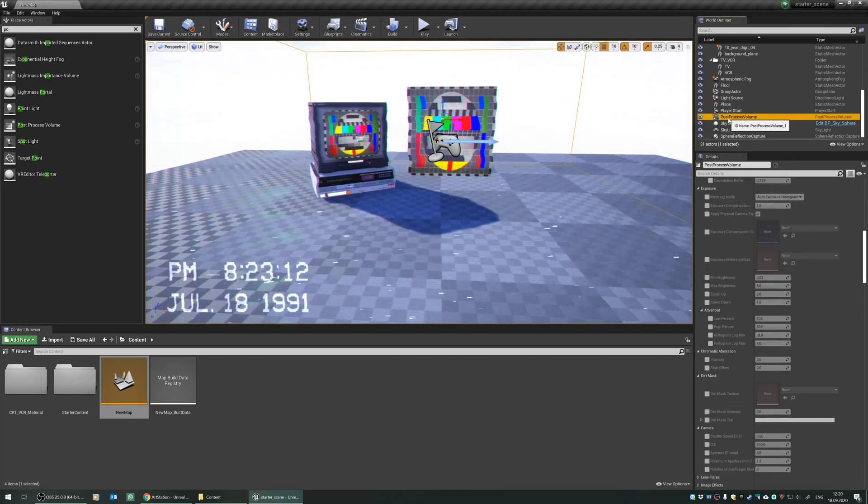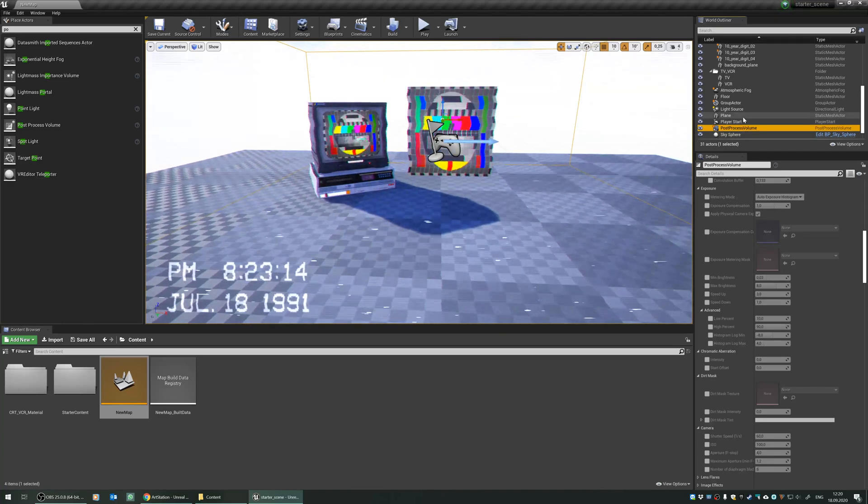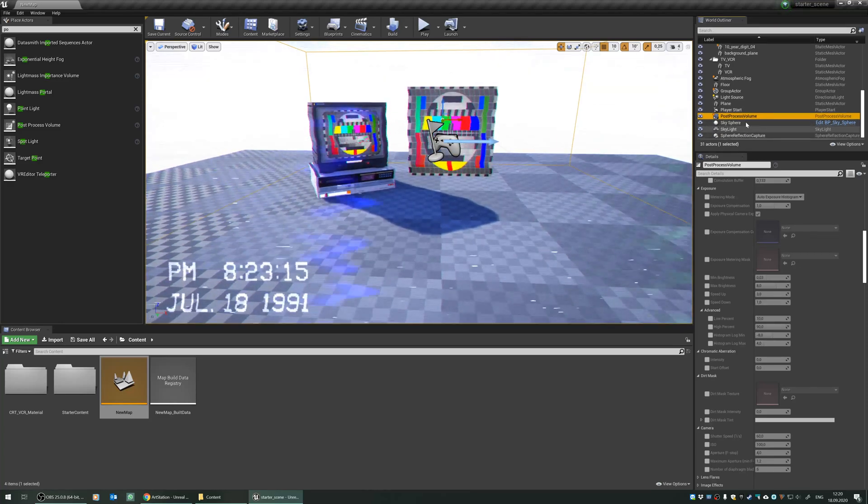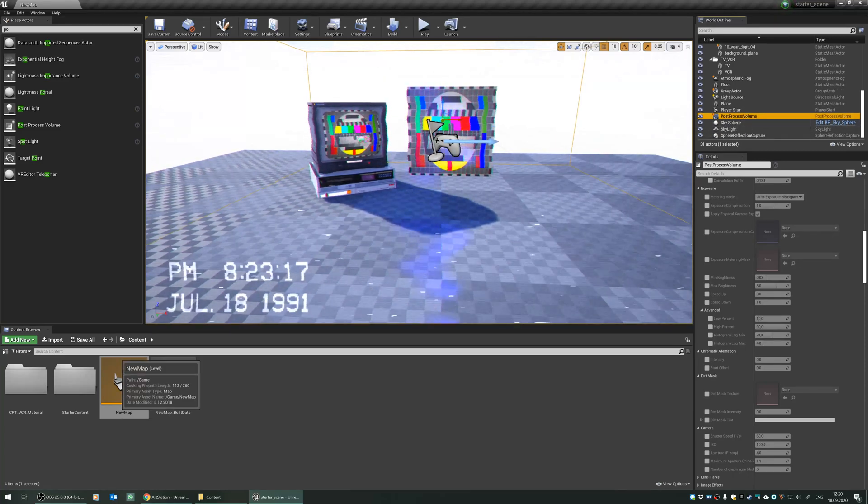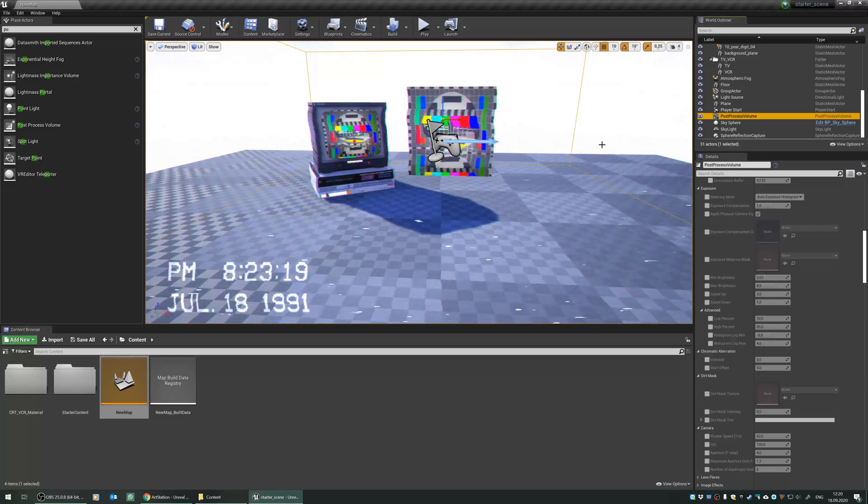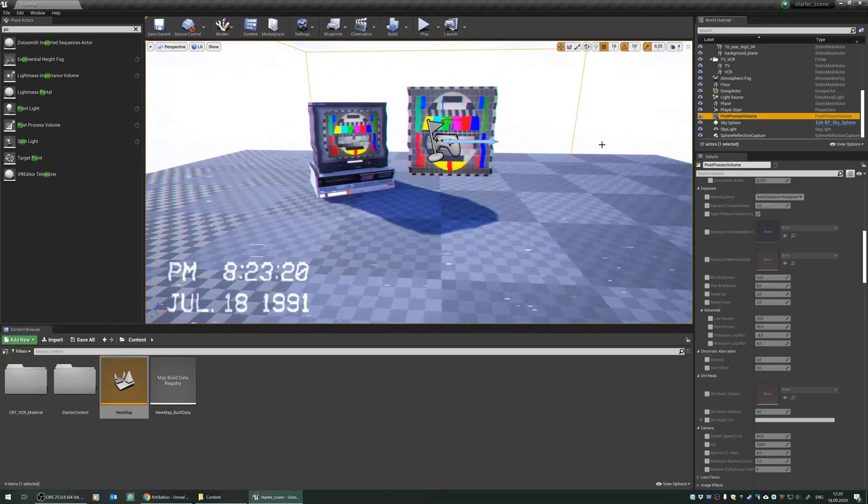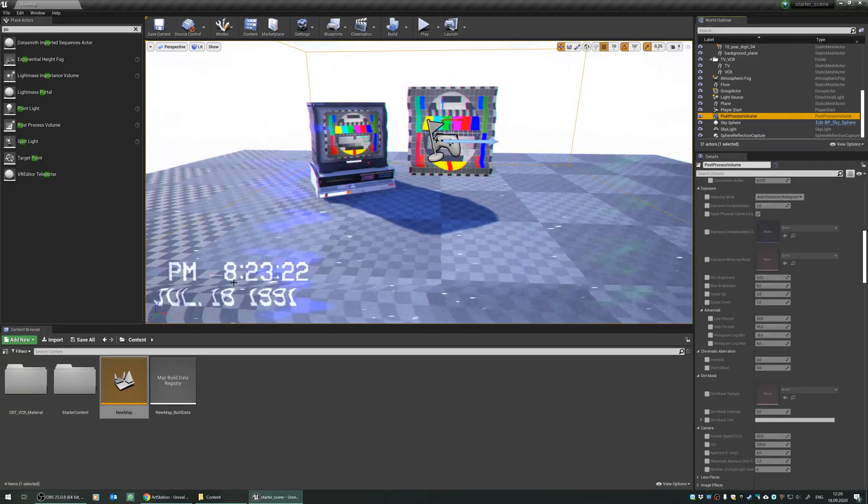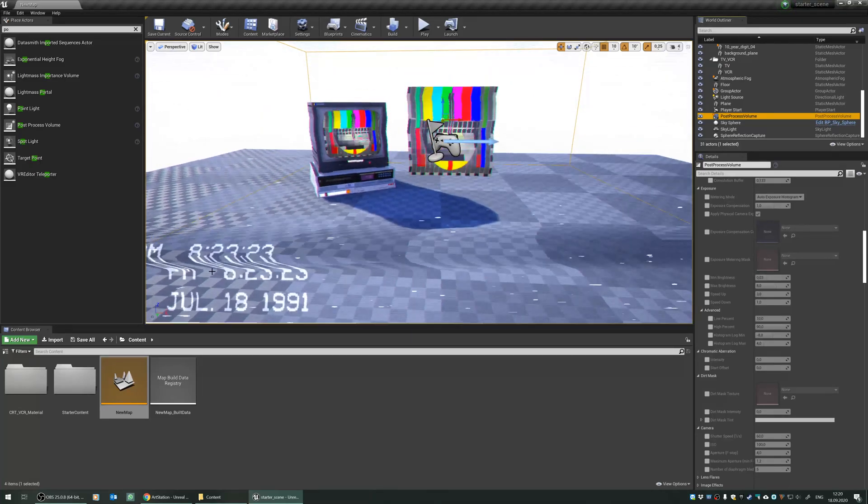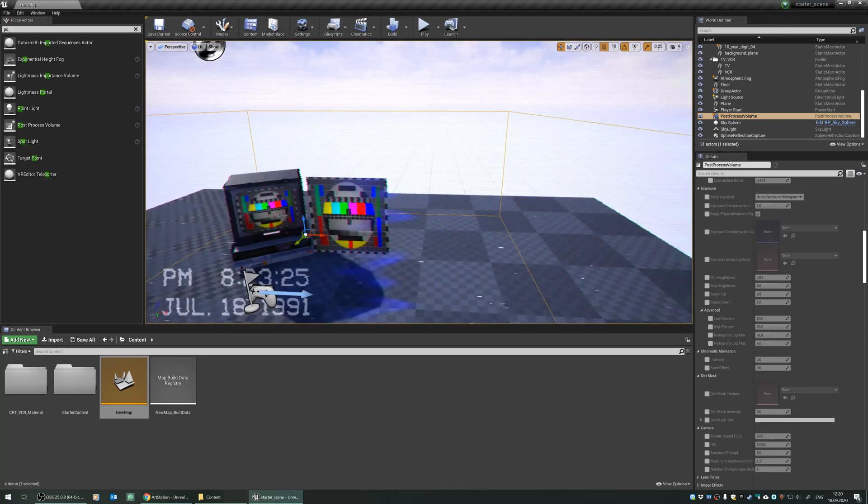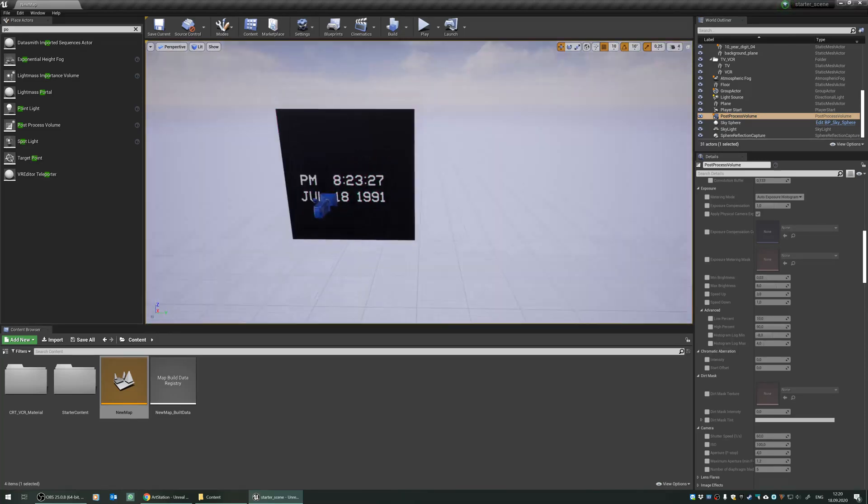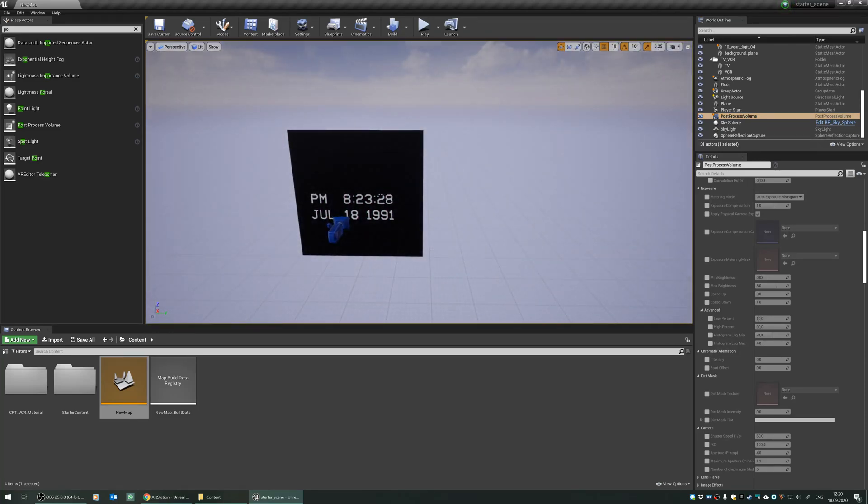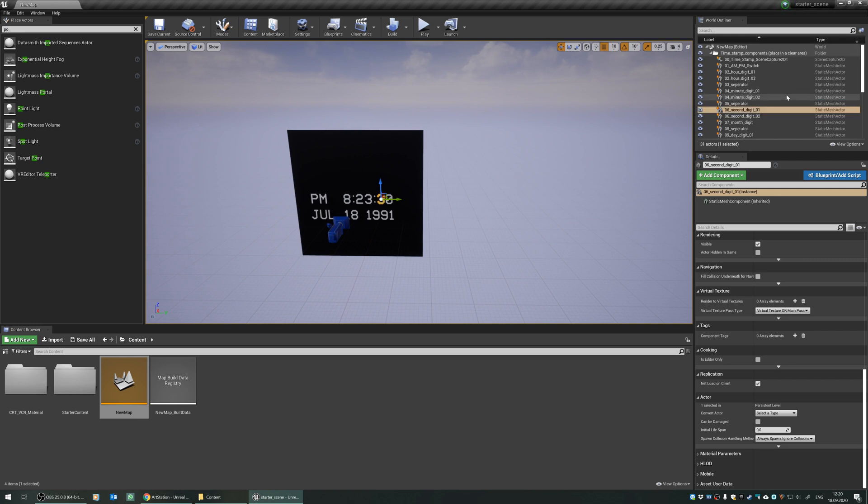I will just select this and press CTRL and C, and then I will navigate back to my scene to paste it. But you can see that we have already a timestamp, which is projected right here. We can also copy this to our scene as well.